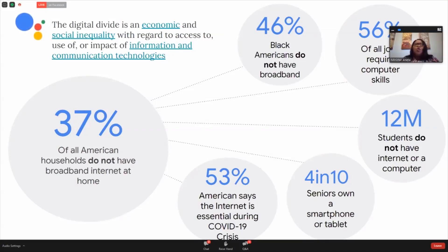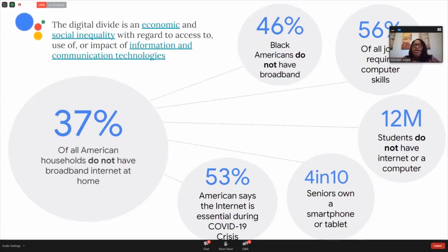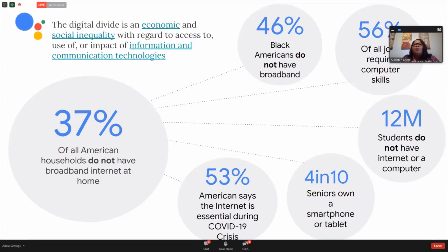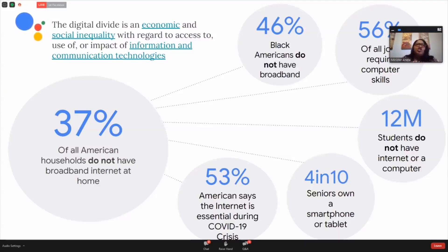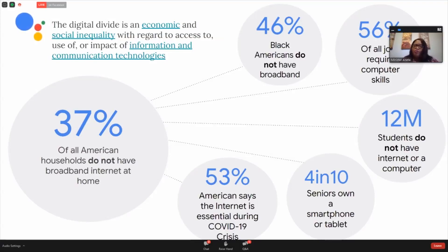In order for you to be able to be a part of the digital inclusion revolution, you have to have broadband. We know now that most jobs have to be applied for online, but 56% of those jobs actually requires some level of computer or digital skills. We're thinking about COVID-19 and our children having to go virtual within a matter of days, but yet 12 million of our students across the country do not have internet or computer at home.